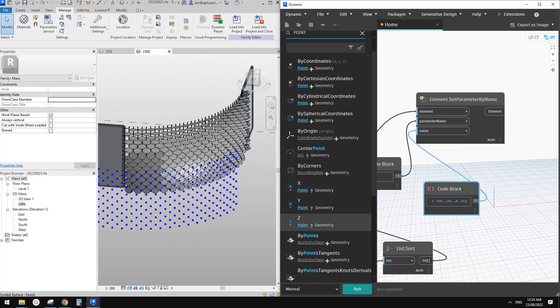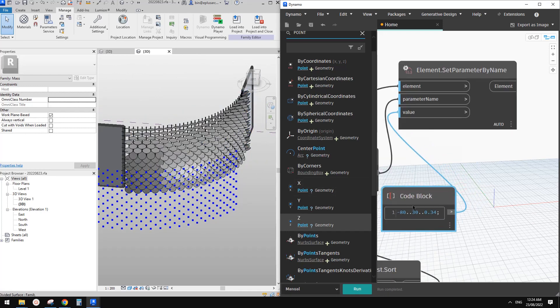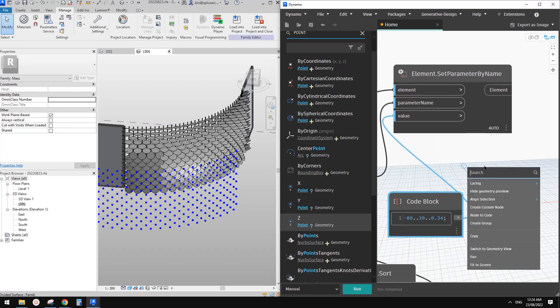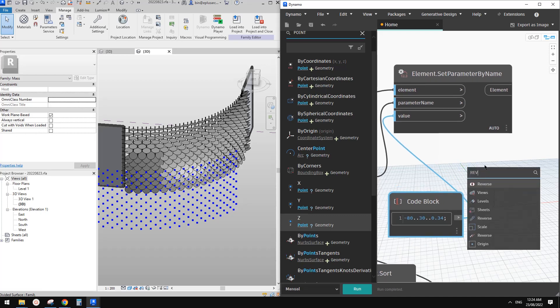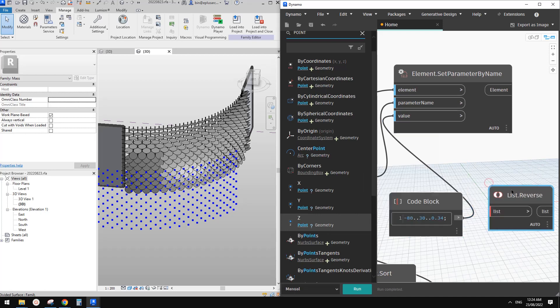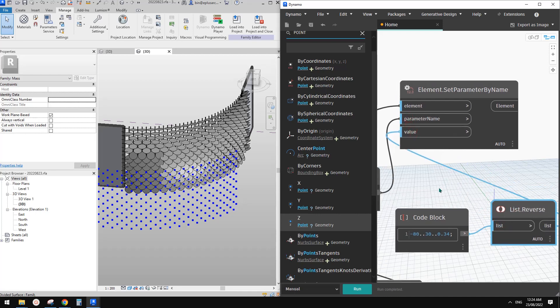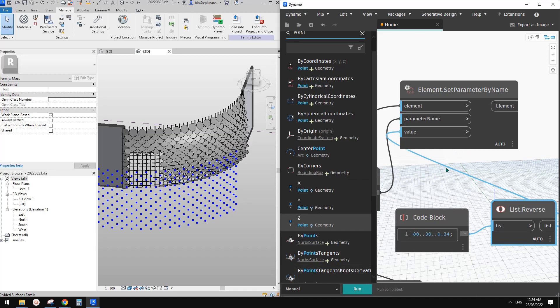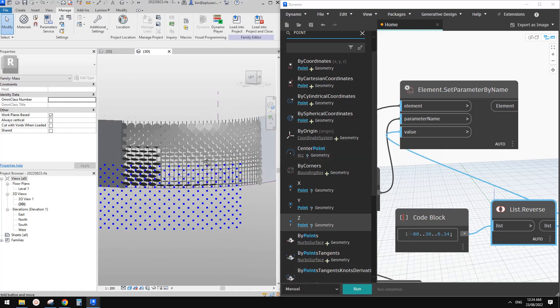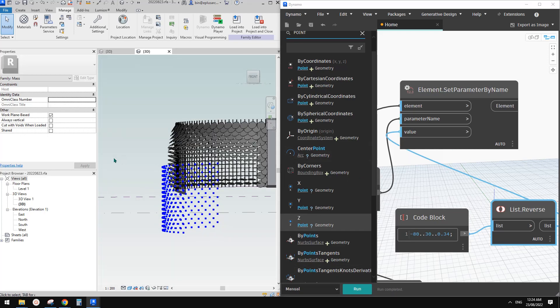So we need to reverse this list. I'm not sure. Let's try search reverse. So is this for a new list content? I think this one should work. Let's try this one and link this back to that value. So run. Okay. So yeah, I think this one's better.